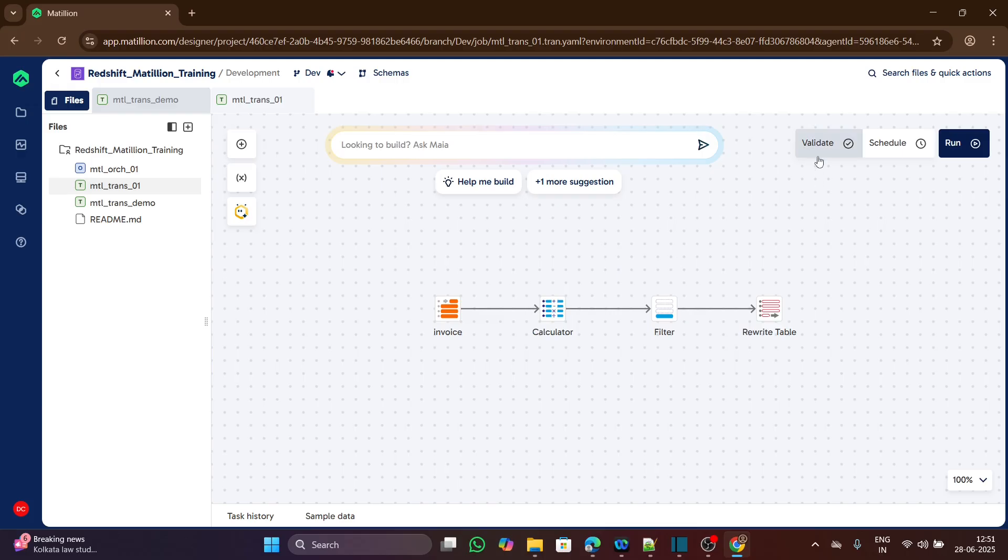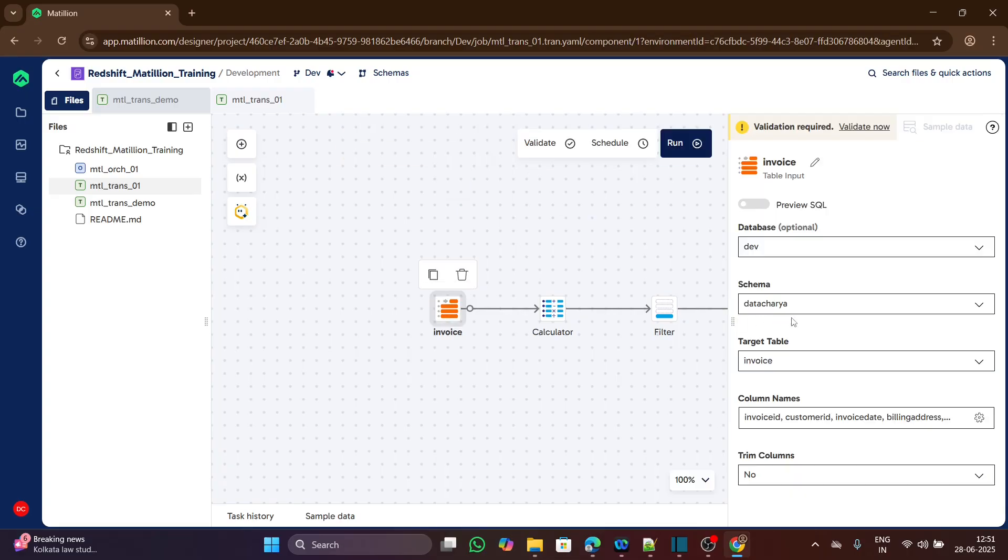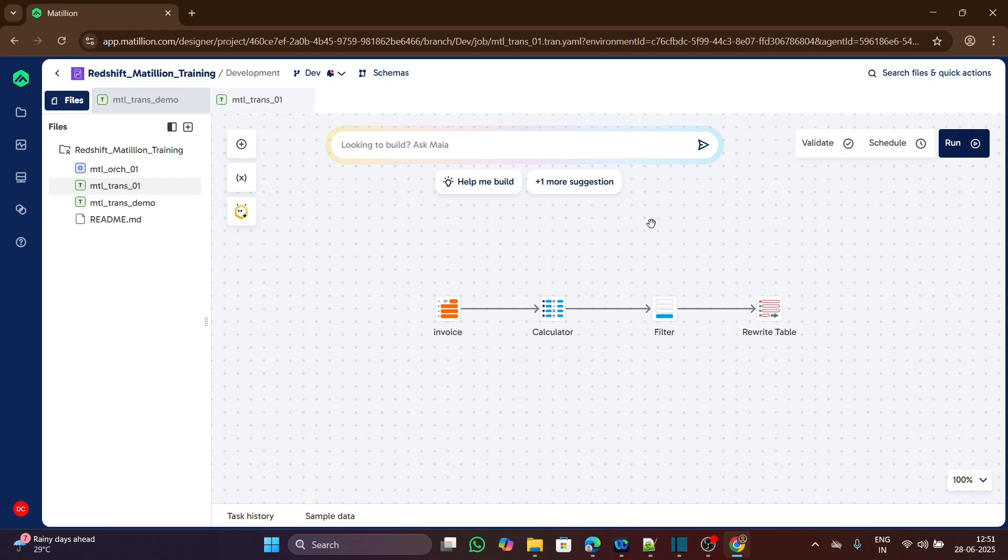Let's go to the first one, validate. This validate button validates this whole workflow or any particular or individual components. Let's say for this table input component, we have different properties. If there is any issue with any of these properties, like the schema name or target table is wrong, this validation will fail.